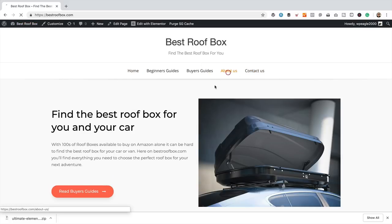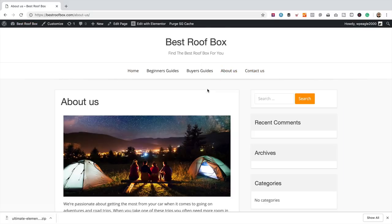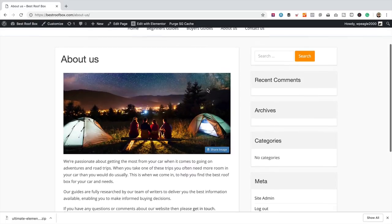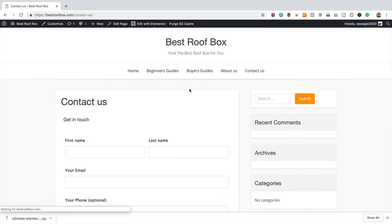There we go — looking nice. Let's click through to check the pages. There's the About Us, there's the Contact Us. That's all done. What we need to do now is get some of the good stuff in — some articles that are going to generate traffic to the site and generate us income.